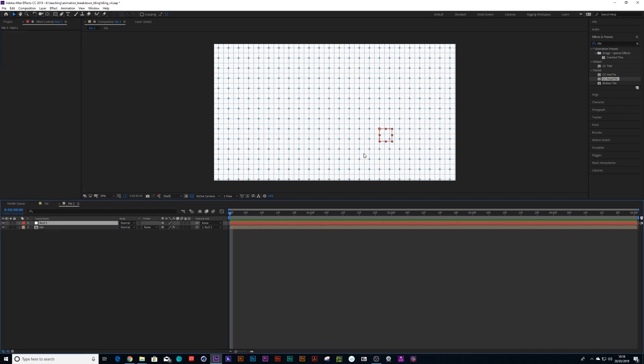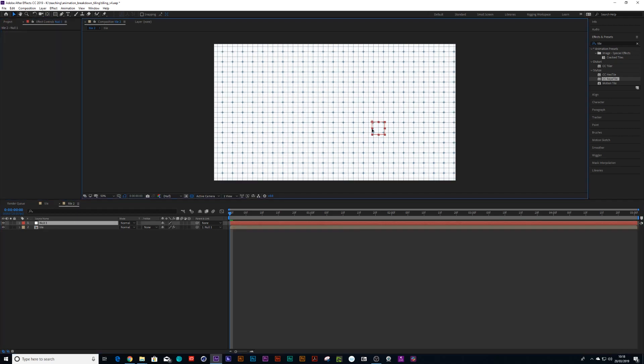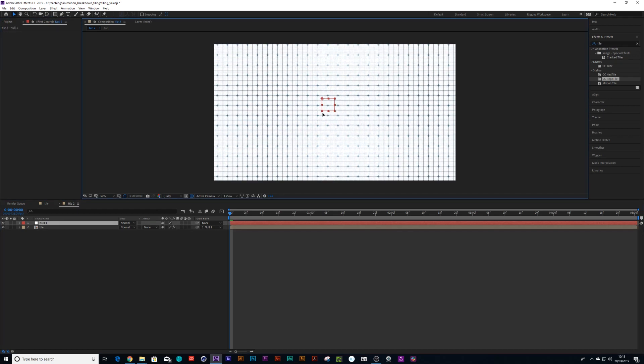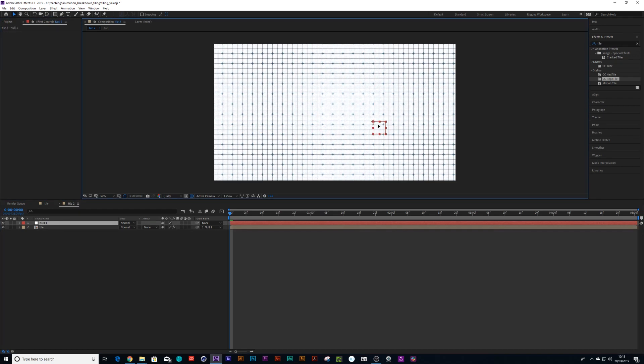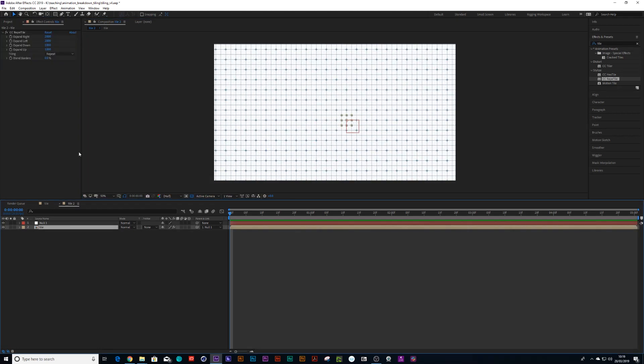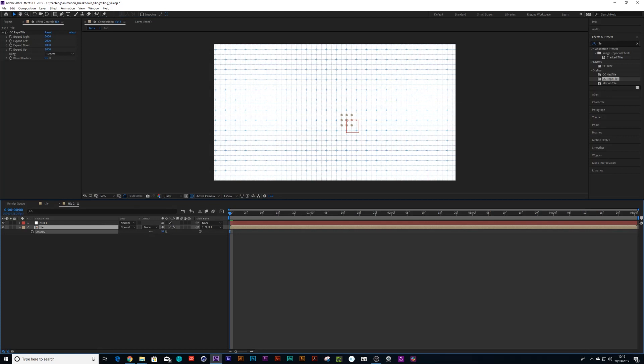And now when I pick up that null and I move it around, we've got this lovely animatable tile. And then all we need to do is press T on the keyboard and bring the opacity down.